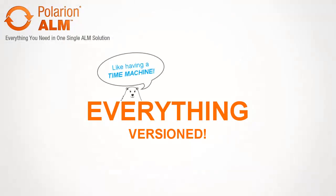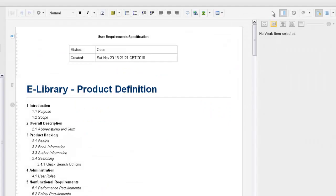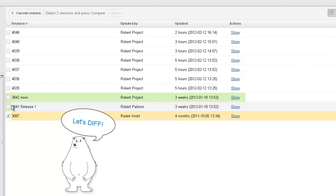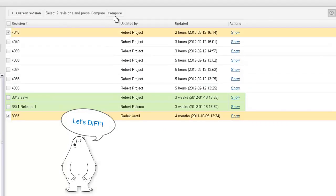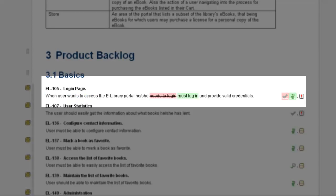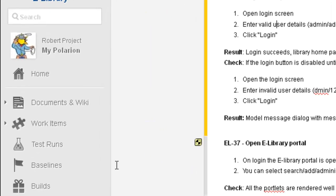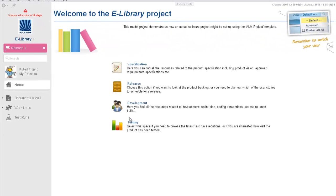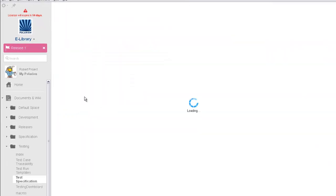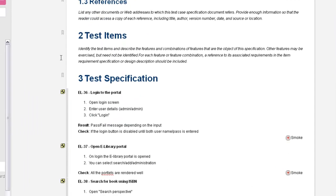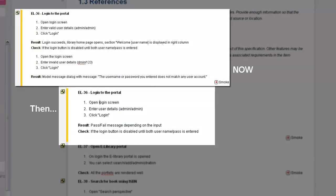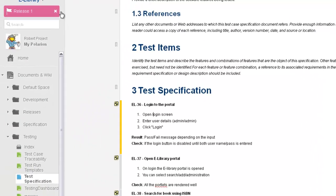With Polarian ALM, traceability also transcends time. The complete history of every artifact with quick version comparison is always just a click away. Use Polarian ALM's exclusive Time Machine feature to go back in time to any baseline. See your project and all its artifacts in exactly the state they were at that point in the past. Query and report the baseline just as you would the current project state. No other solution today makes proving due diligence and compliance this easy.